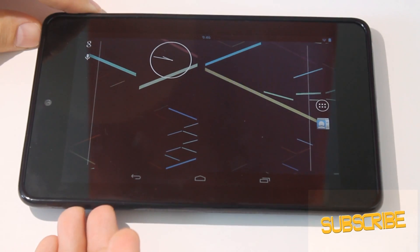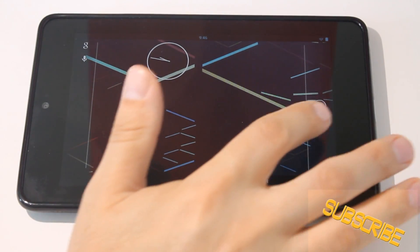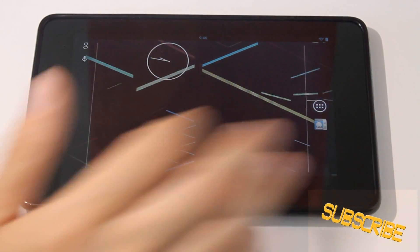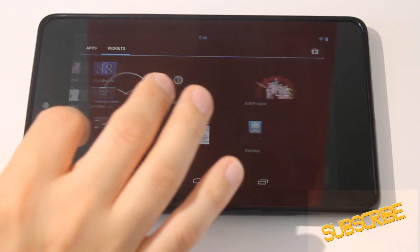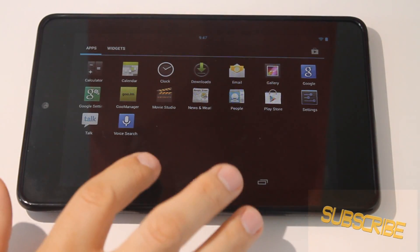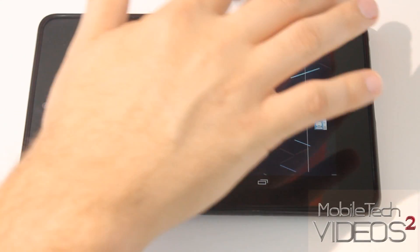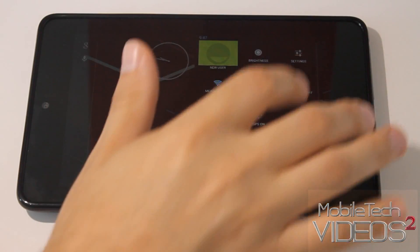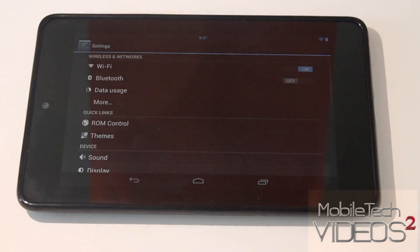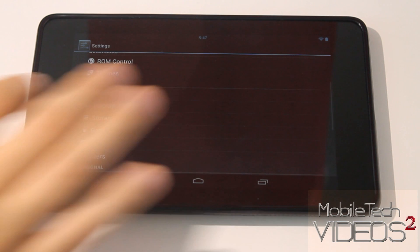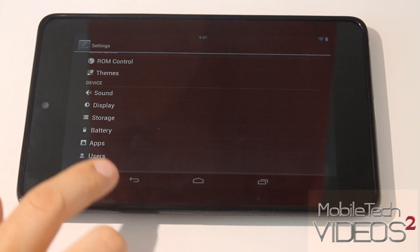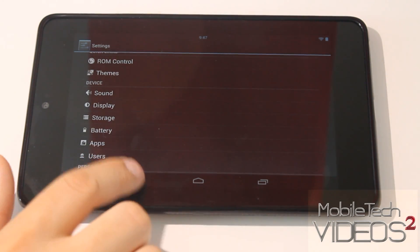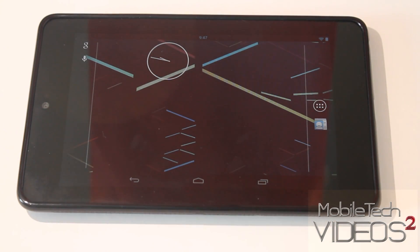So there we go — this is a brand new user. Everything is the way it would be if you just launched it for the first time. We can come in here and under security you can set up a PIN, password, or a pattern lock so that no one else can get into your account.